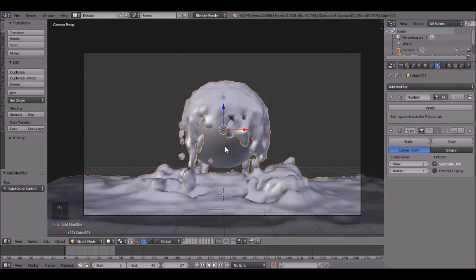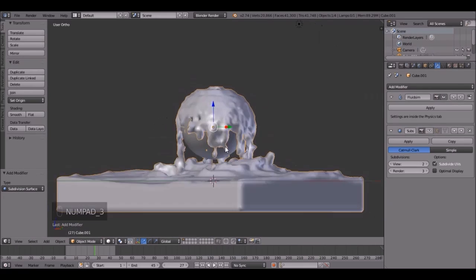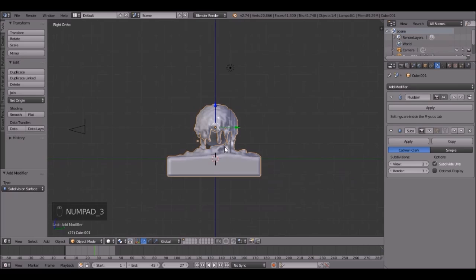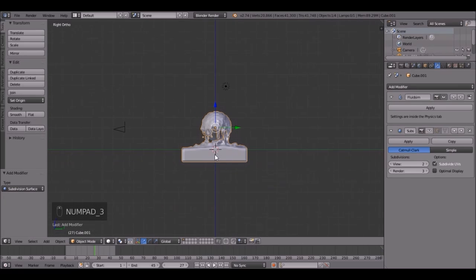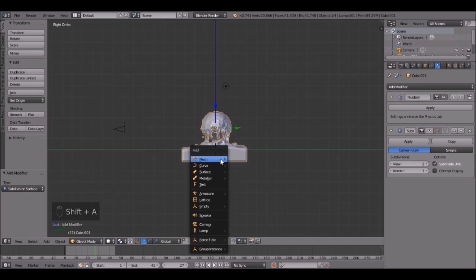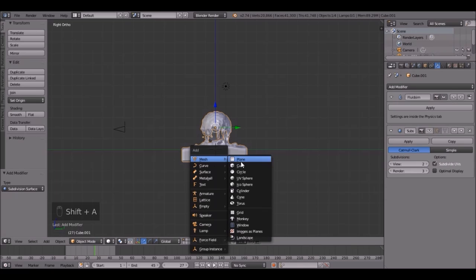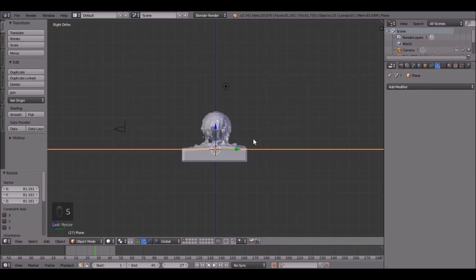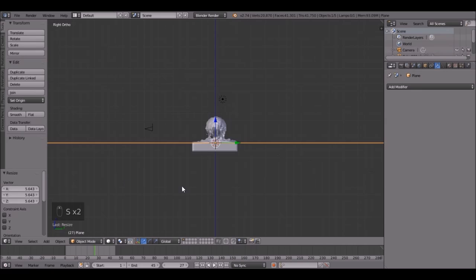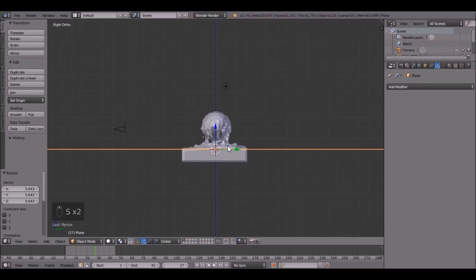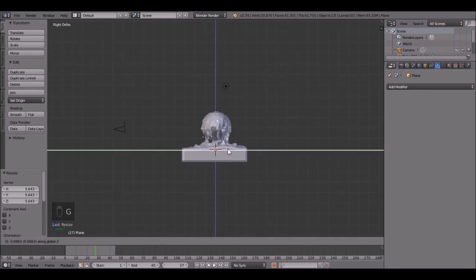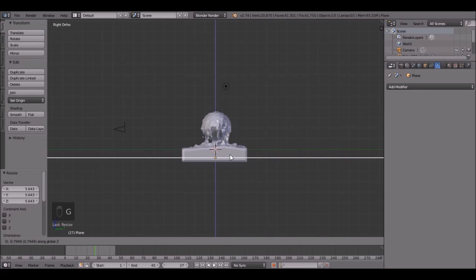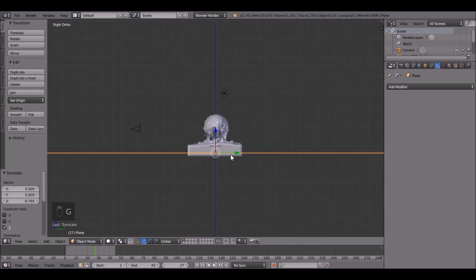So let's do some lighting and some stuff. Go into side view by pressing 3, then press Shift A, Mesh, Plane. And scale that plane up really big by pressing S, then G, Z, and bring it down to right about there.